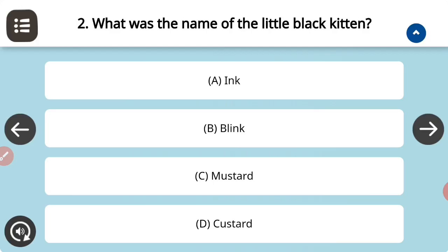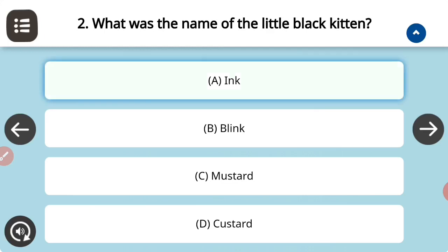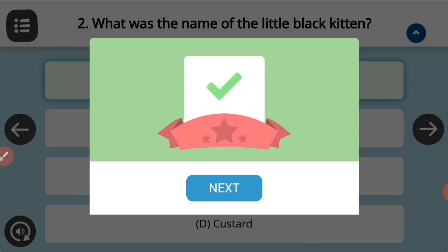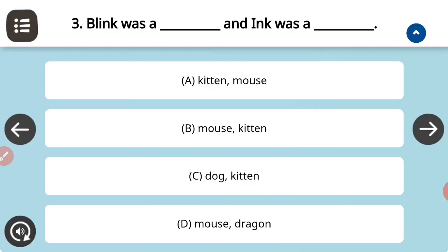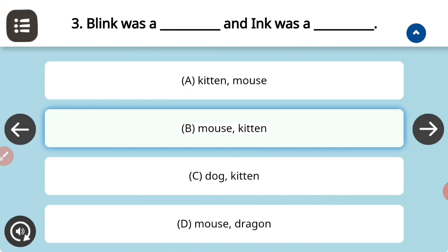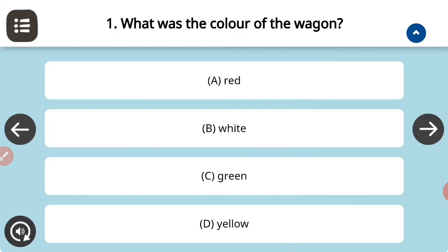Next: what was the name of the little black kitten? Answer it fast in the comment section box. Blink was a fill in the blank and Ink was a fill in the blank — the correct answer is option B. And what was the color of the wagon? The options are red, white, green, yellow — that was red.